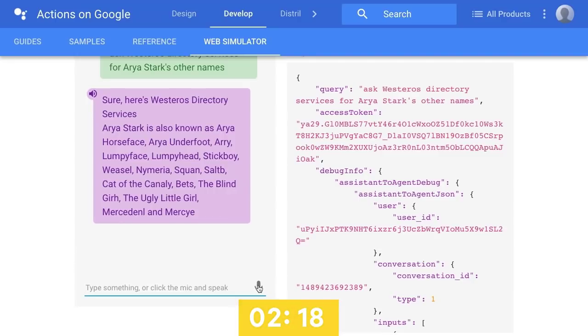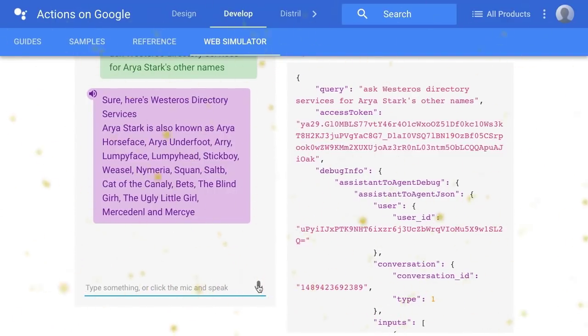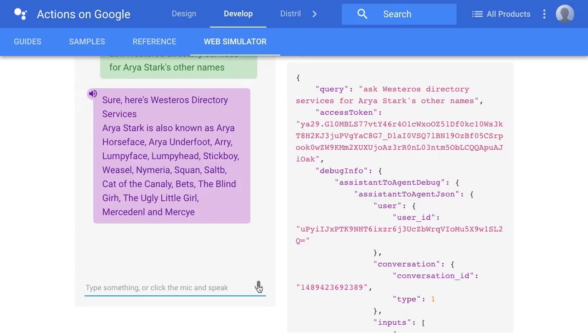So that was 7.42. So we did it, y'all. We did it. Less than 10 minutes. We were able to go from idea to an actual machine that can answer our weird, nerdy questions that we just came up with.